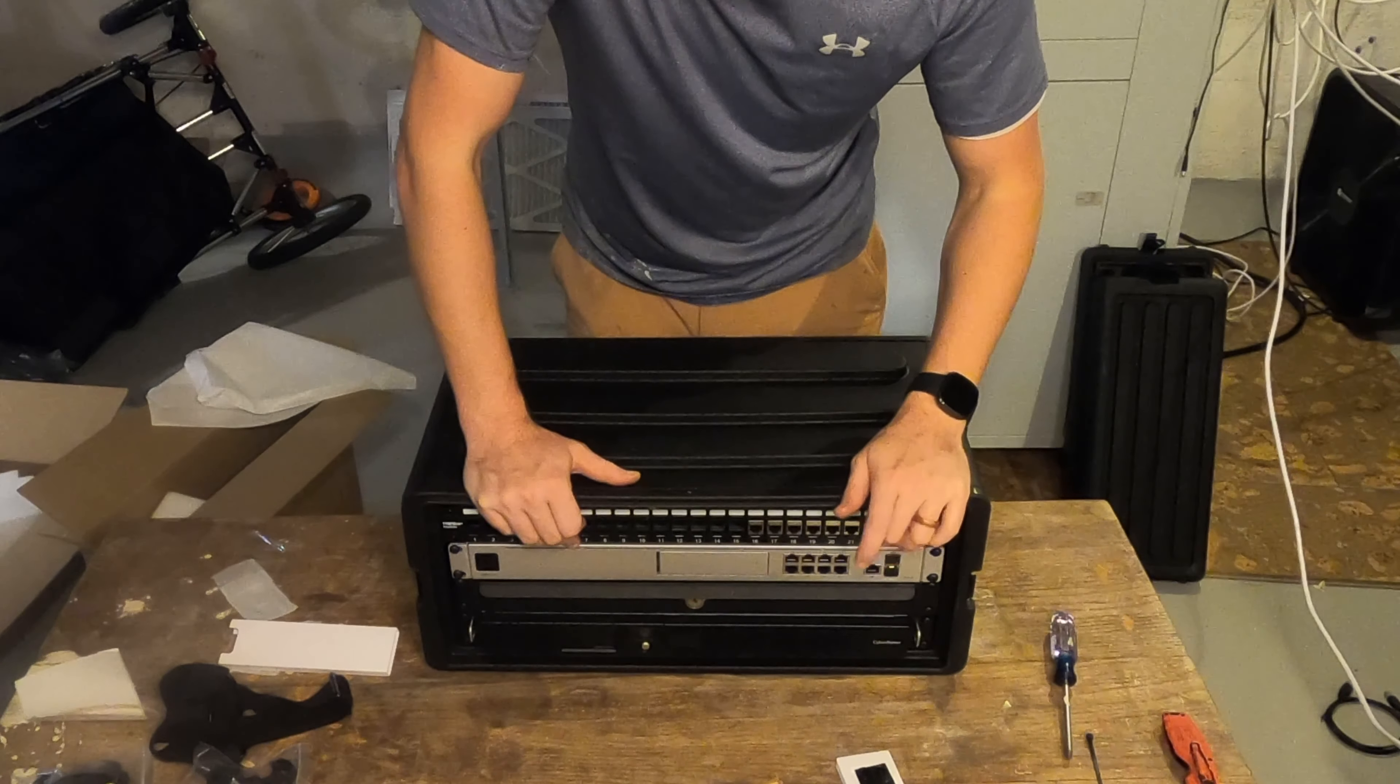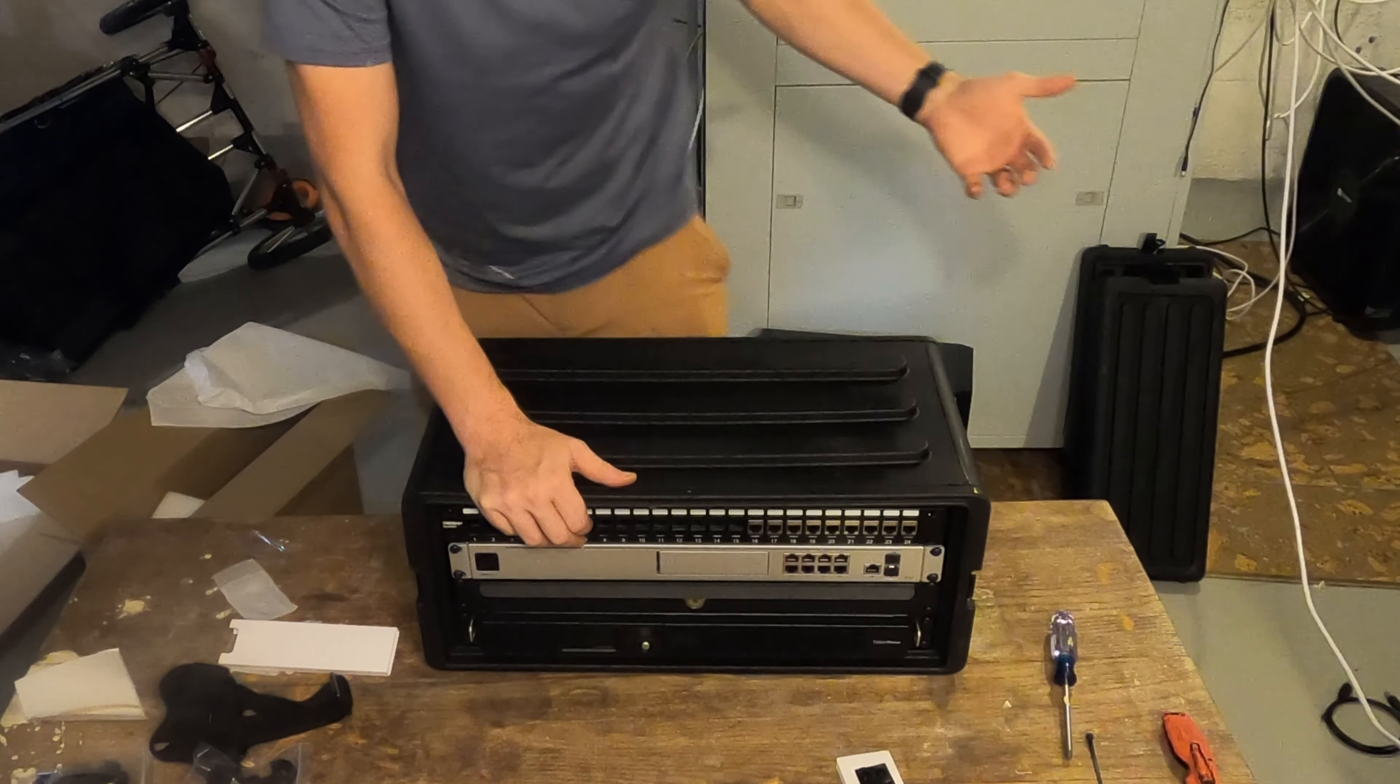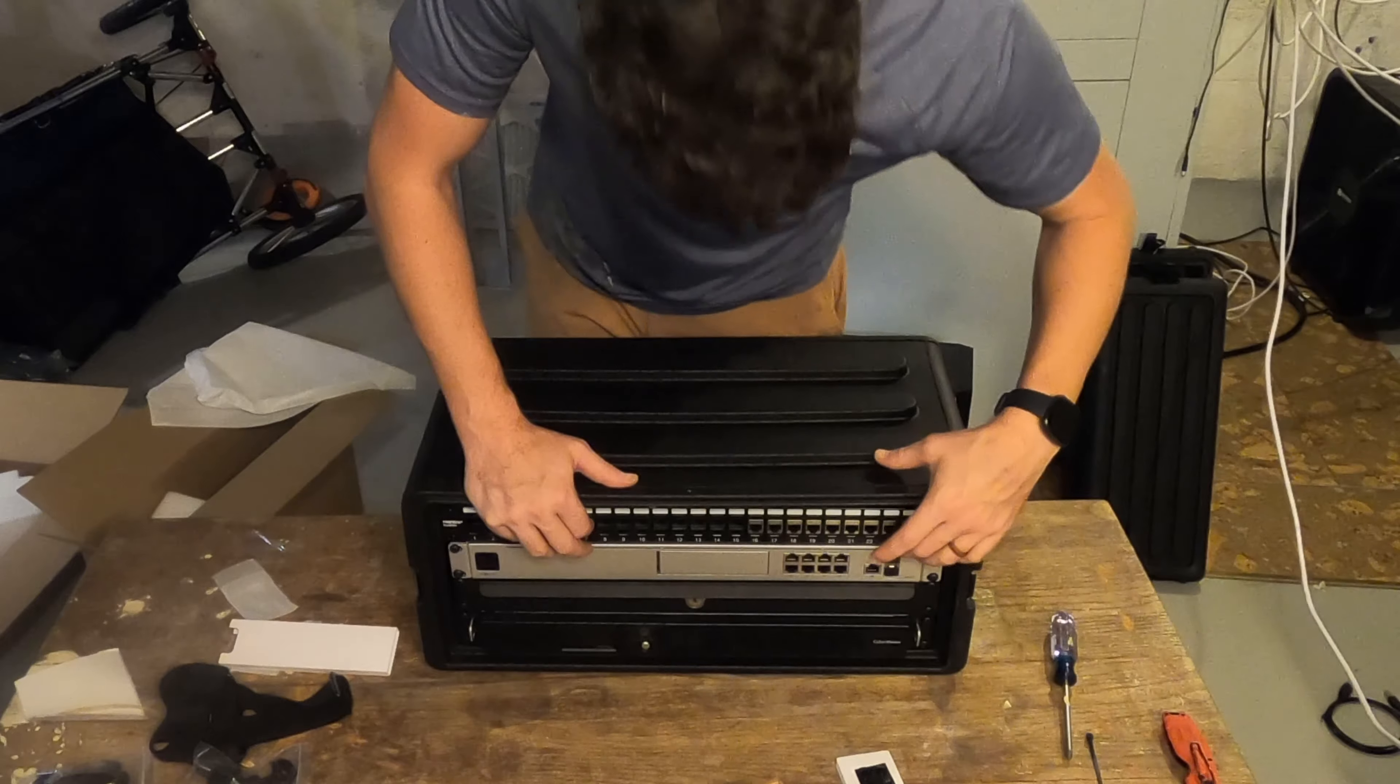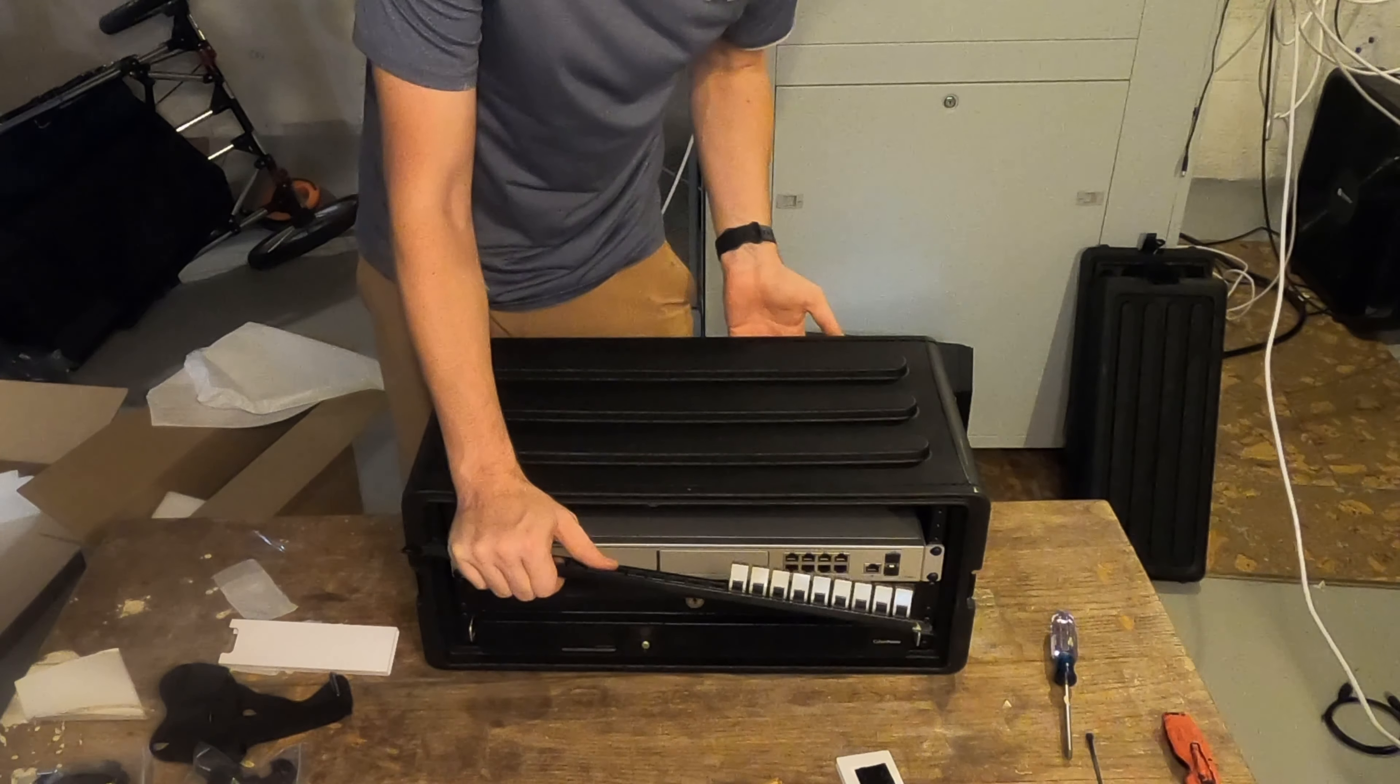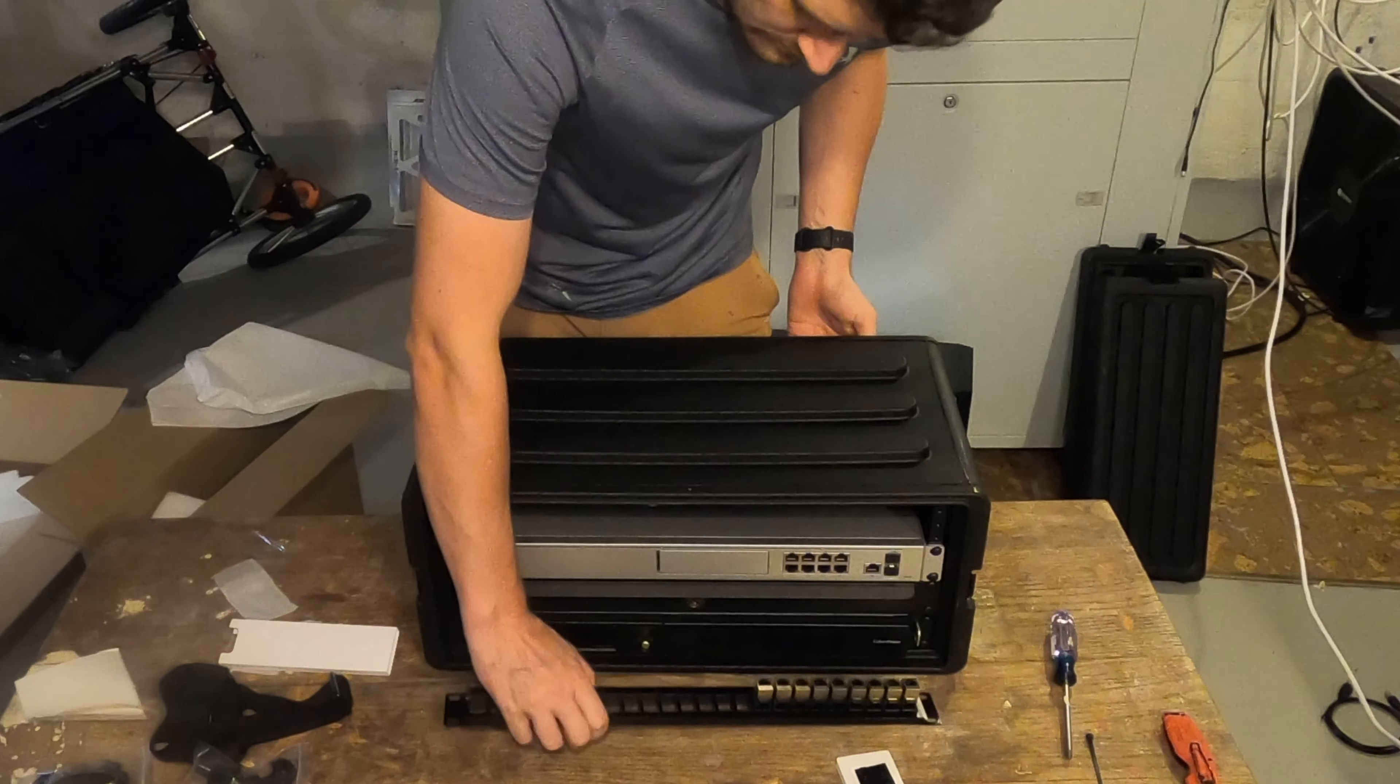I've got a patch panel on the back that everything external is going to come into. So I'm going to connect the front patch panel to the back patch panel first before I do anything else.